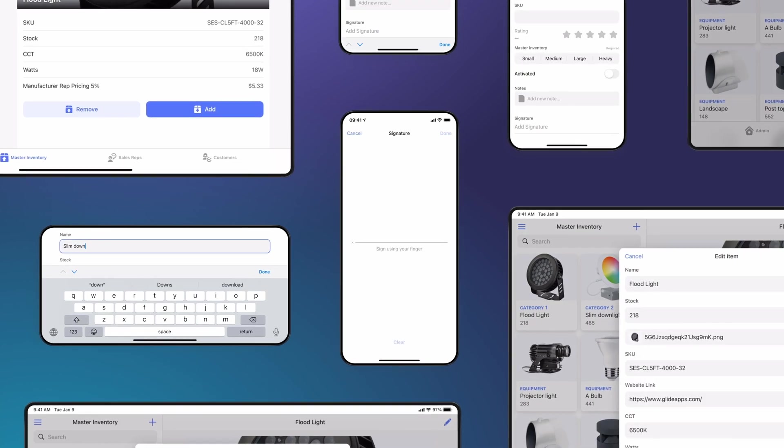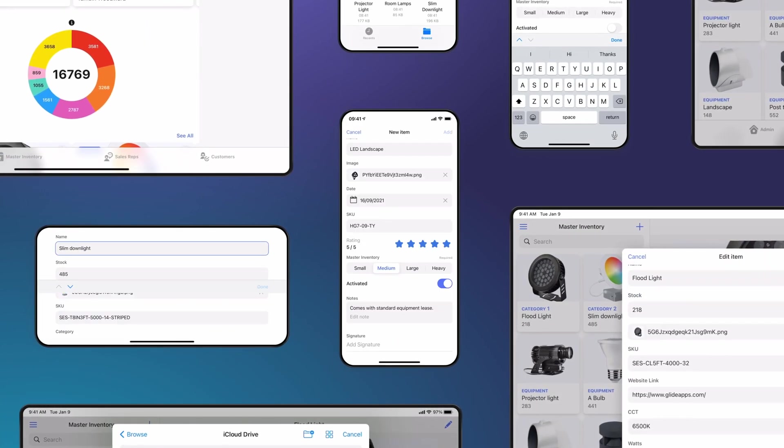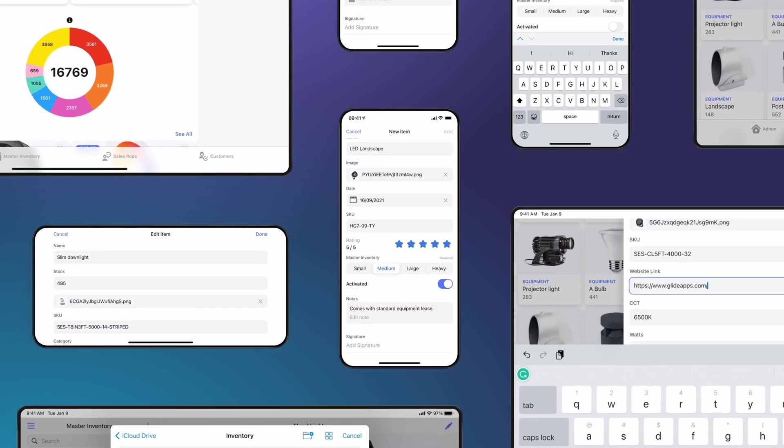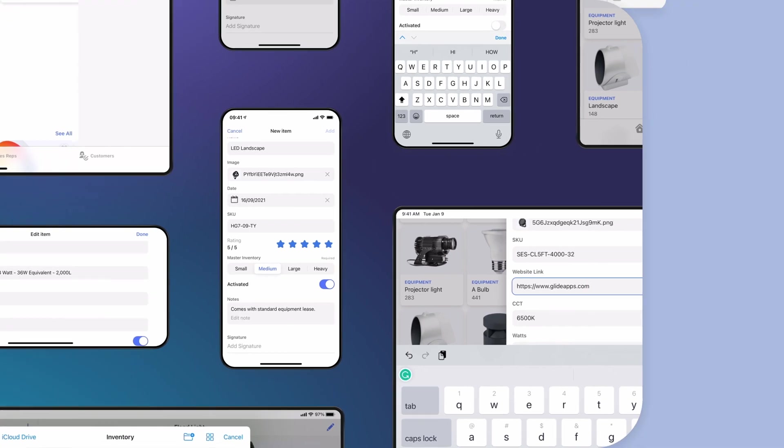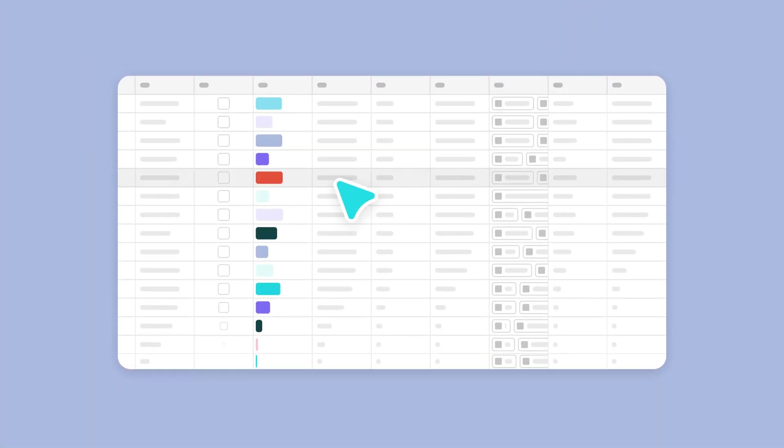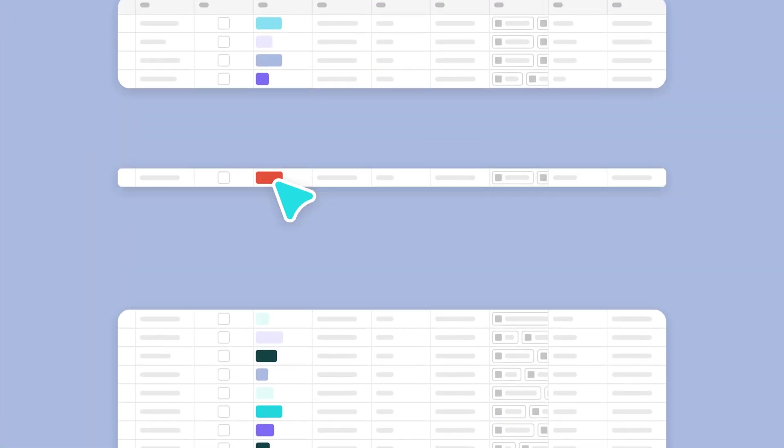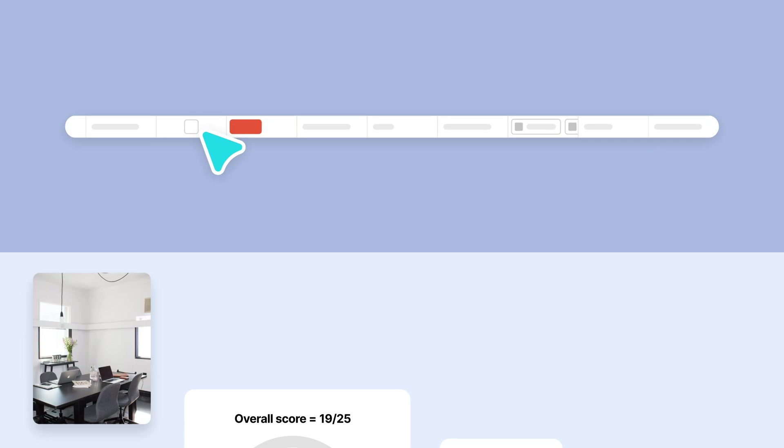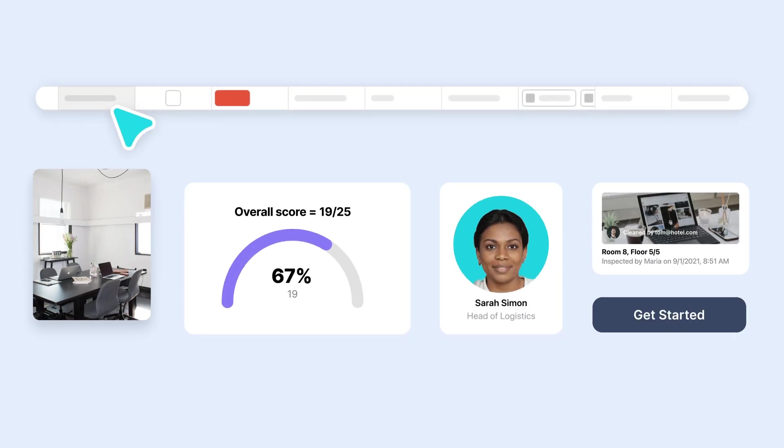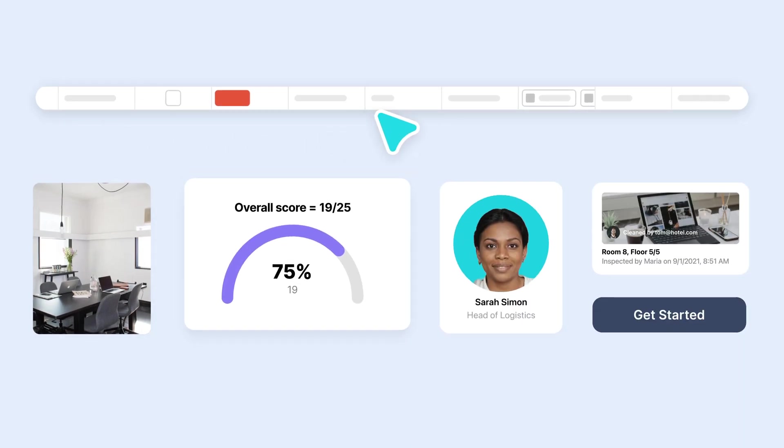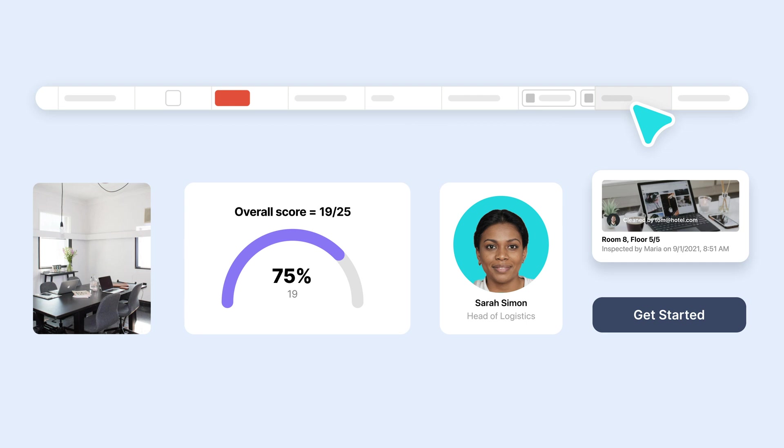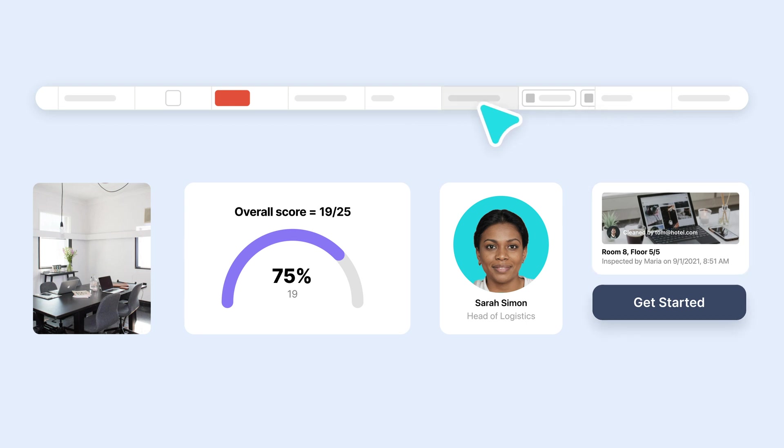Everything that you build in Glide is driven by the rows of data in your data source. Rows in your data source provide the information for your project, and then in Glide you add beautiful pre-built layouts and components that display that data in useful ways.